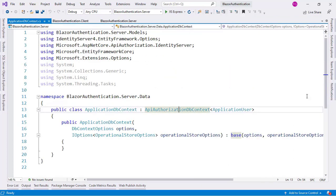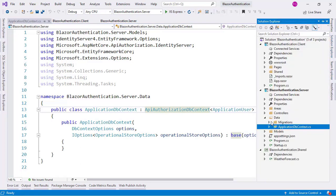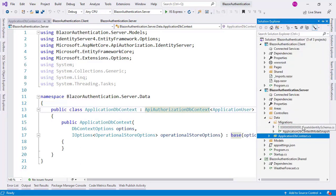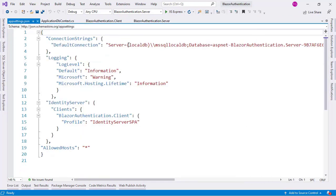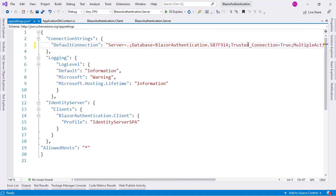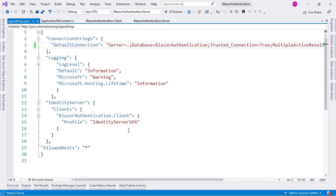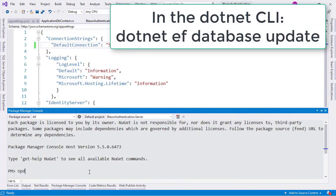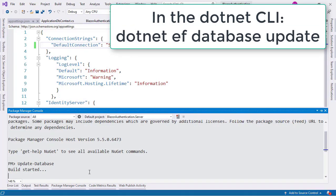Now, in the Solution Explorer under Migrations, we have a migration that was already created for us, so the only thing we have to do is run Update-Database. But before that, I want to go to the appsettings.json file and change this from localdb to a dot, so that it uses my SQL Server instance. This is not mandatory, but I like to do it. I'll also simplify the name of our database to Blazor Authentication. Now I can go to the Package Manager Console, type Update-Database, and press Enter.